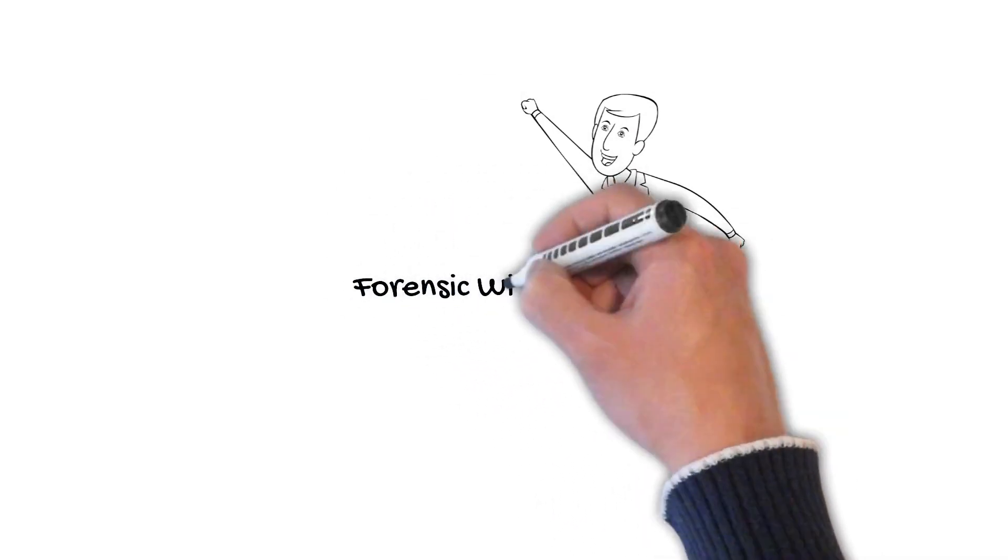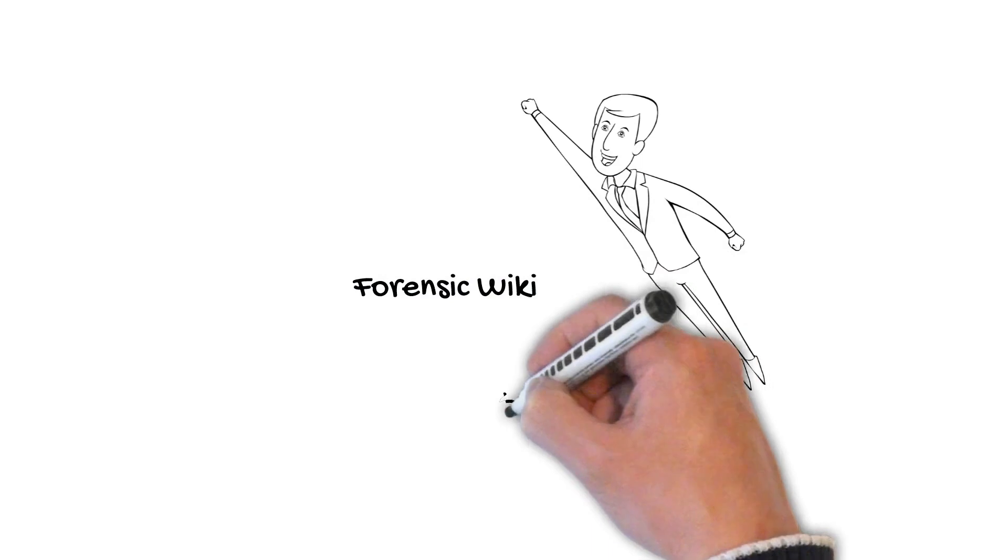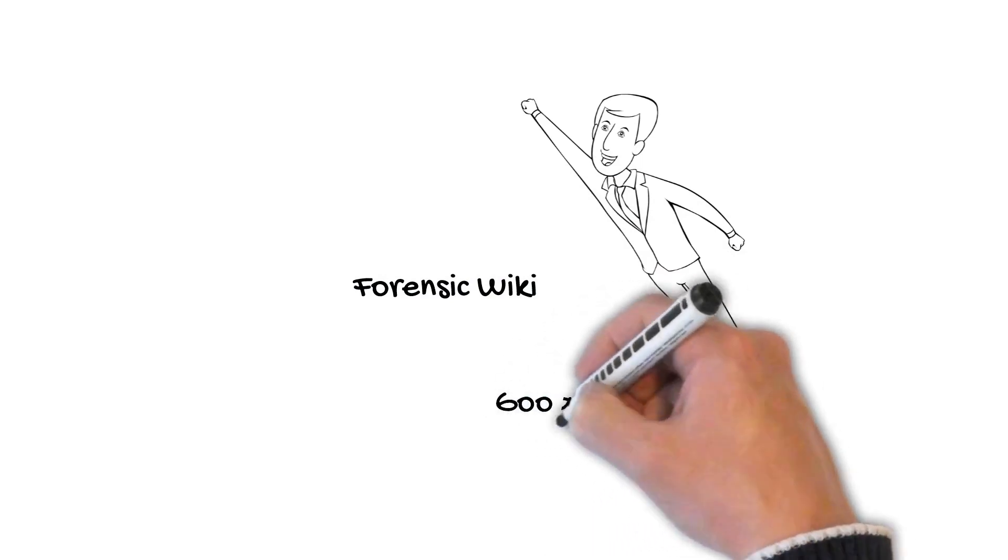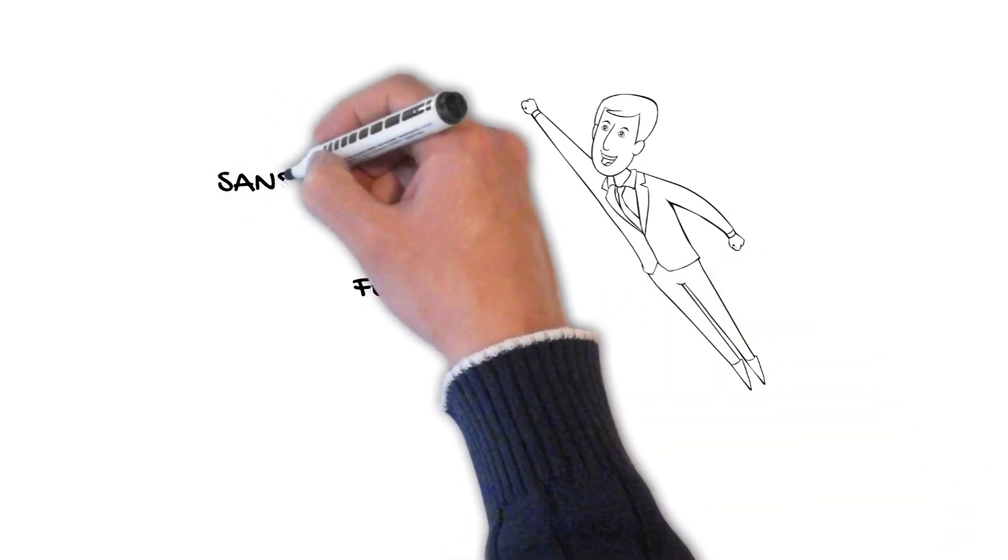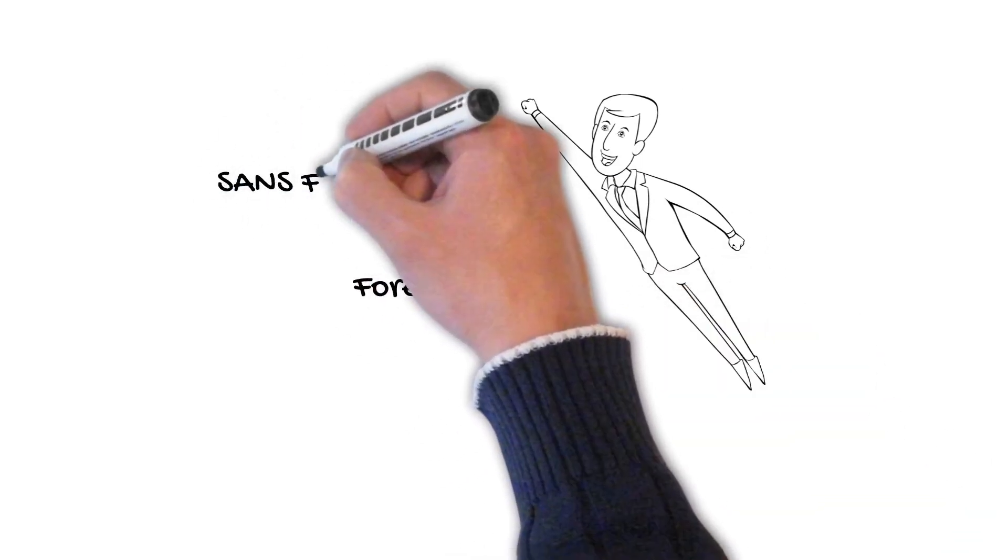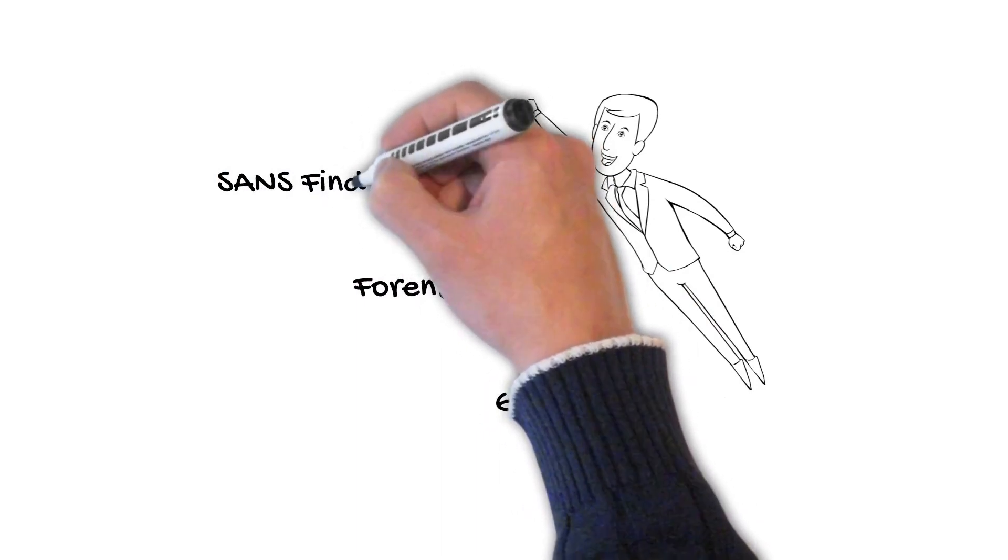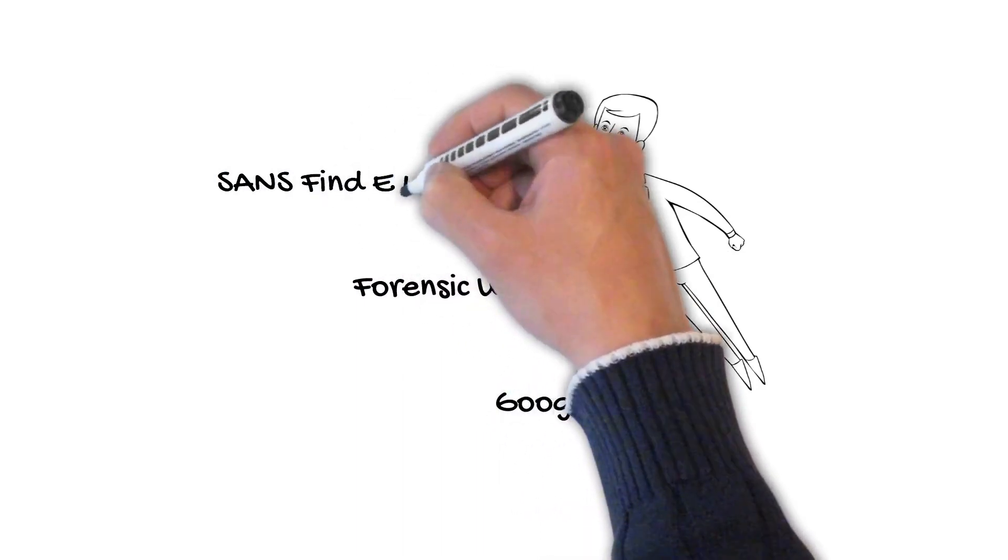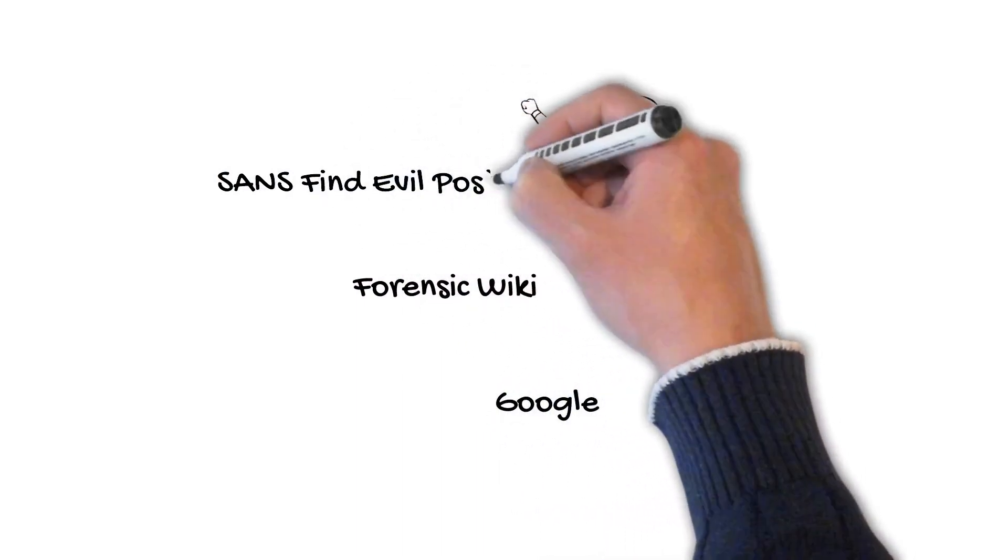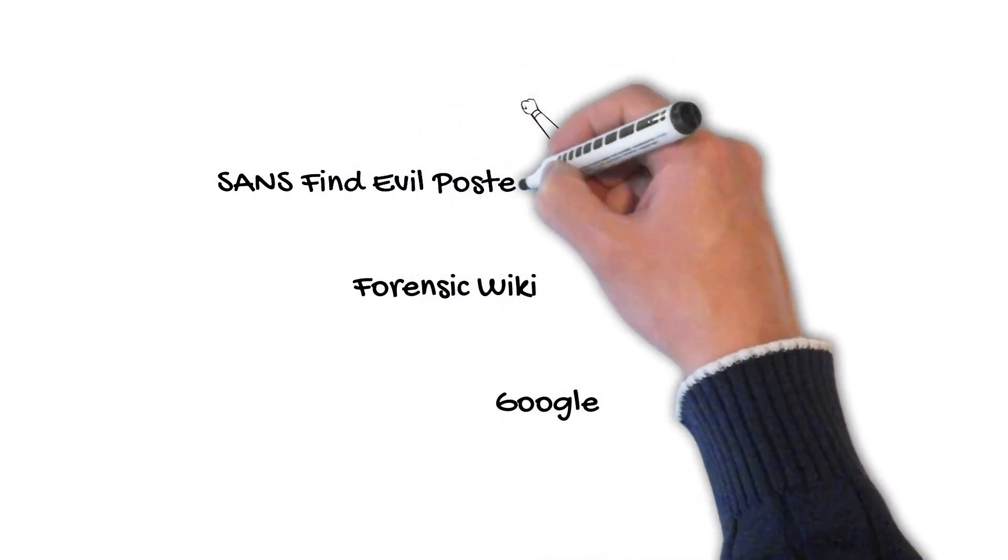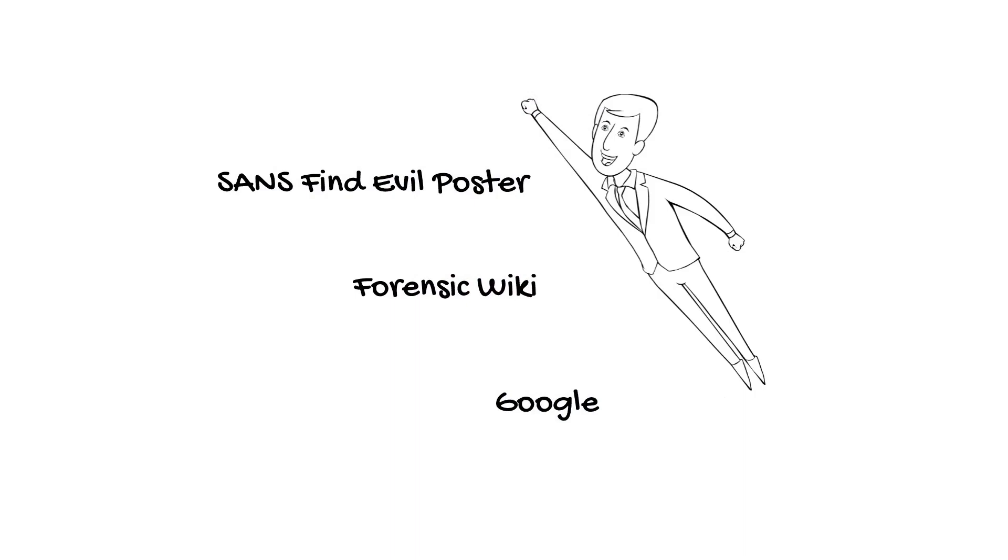If you like, you can apply some of the rules shown in the Find Evil poster provided by SANS to point you at suspicious binaries. I hope you enjoyed this episode of DFR in 120-ish seconds, and stay tuned for episode number three, where I'll focus on evidence of execution.